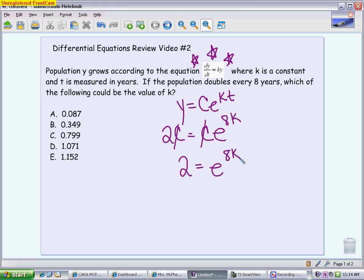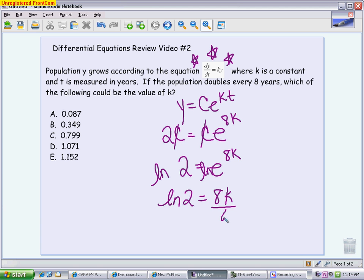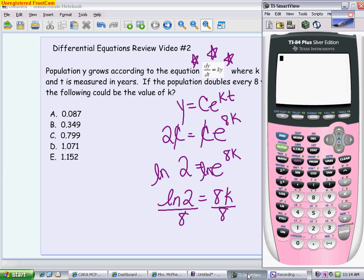At this point it is just an algebra problem. We need to solve for k, so we're going to take the natural log of both sides, and then our last step is to divide by eight. If this was a non-calculator type problem, you would leave your answer as the natural log of two divided by eight. Since it's a calculator type problem, you go to your calculator, type in the natural log of two — make sure you close that parentheses — and then divide the whole thing by eight. You get an answer of 0.08664.